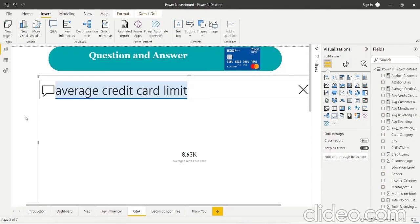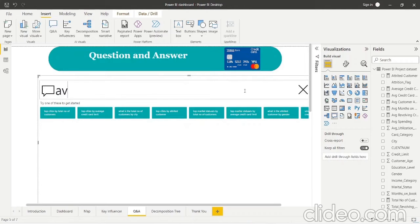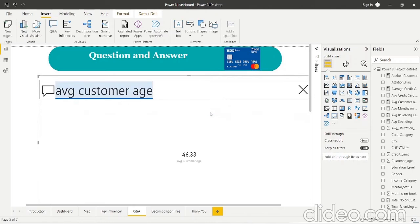This is the Q&A page, where we can type a question and directly get the answer without writing any code. For example, we can type 'average customer age' and get the answer directly. We can also get auto-suggestions, making it very useful for quick analysis.